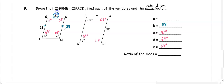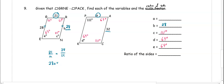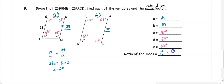Then to find a: 21 and a are corresponding sides, so 21 over a equals 28 over 32 (the other corresponding sides). Cross multiplying gives 28a equals 672, and dividing by 28 gives a equals 24. To find the ratio of sides, we take a side from the first figure over the corresponding side from the second figure: 28 over 32, which reduces to 7 over 8.